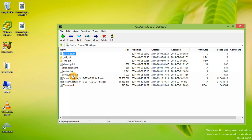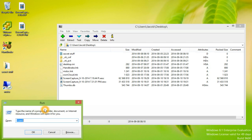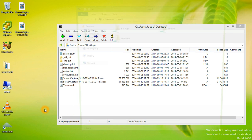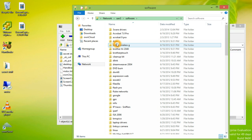7-Zip also allows you to open ISO files. Let's take a look at that. On our network drive, in our software folder, we have several different ISO files. I would like to browse the contents of one.